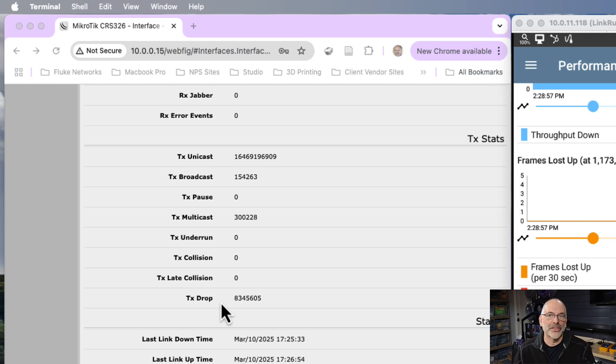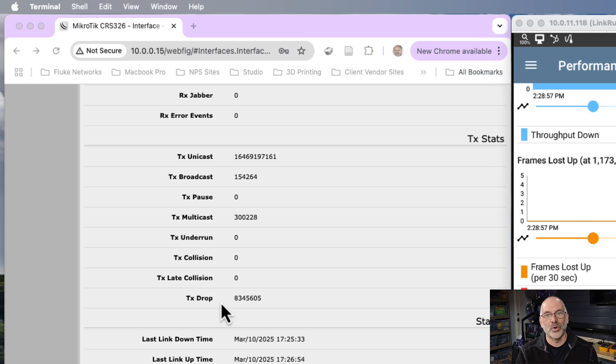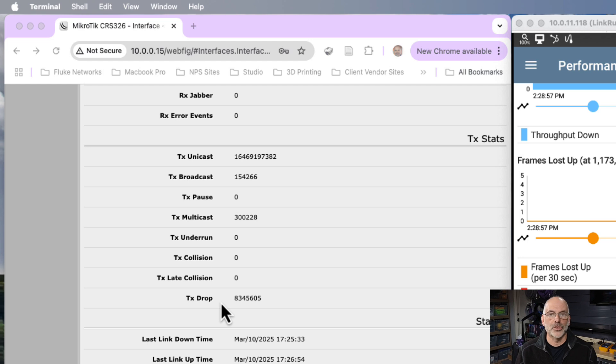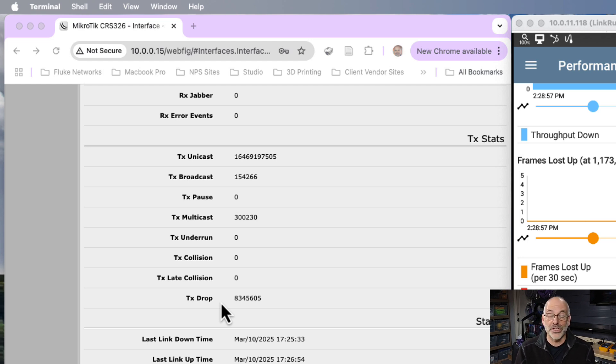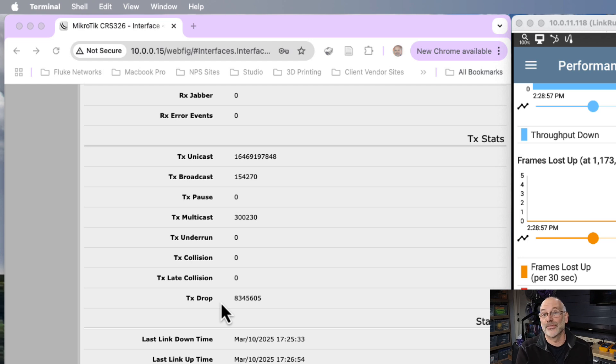The transmit drop number shows me how many times I went to send a frame, and there just wasn't any bandwidth available. So here's the deal. The trunk between these two switches has VLAN tagging on it, which uses up an extra four bytes of my header. So I can't really send traffic at the same line rate I would if there was no VLAN tagging.